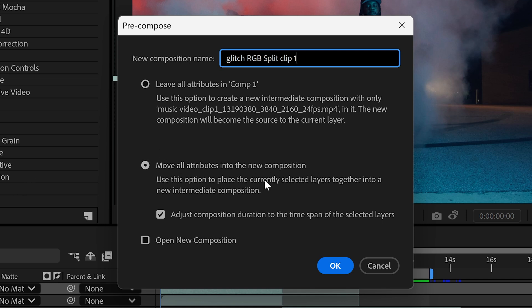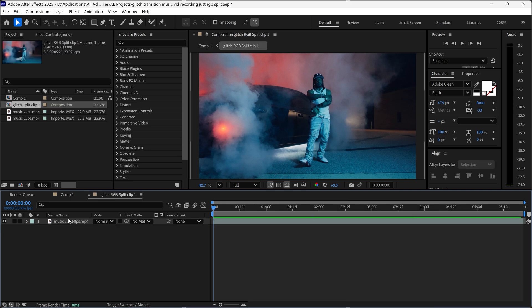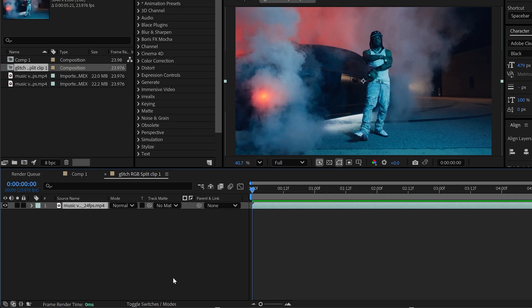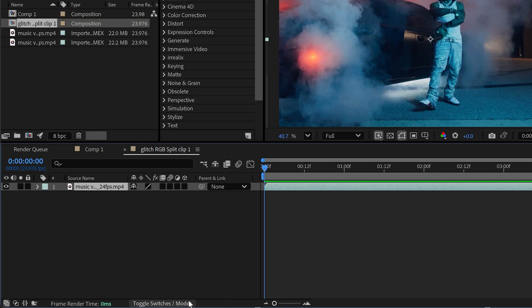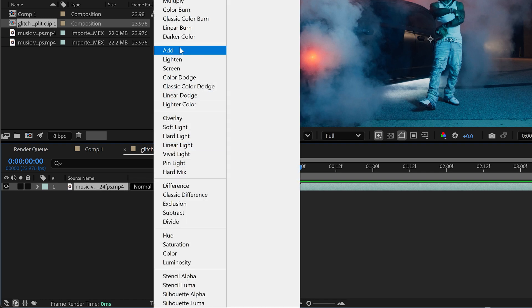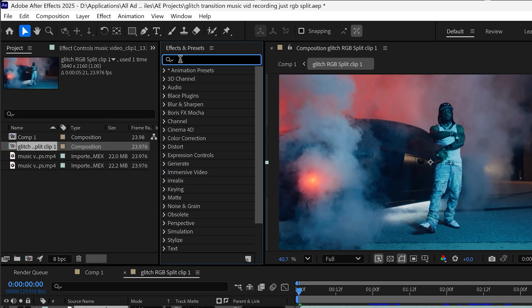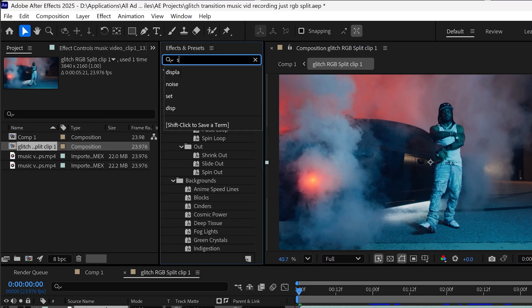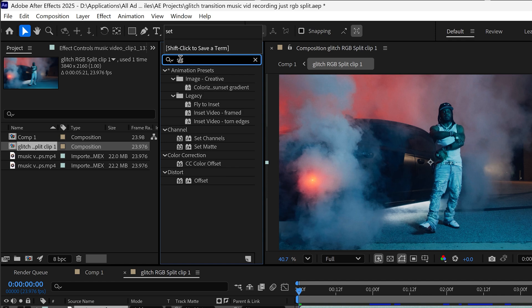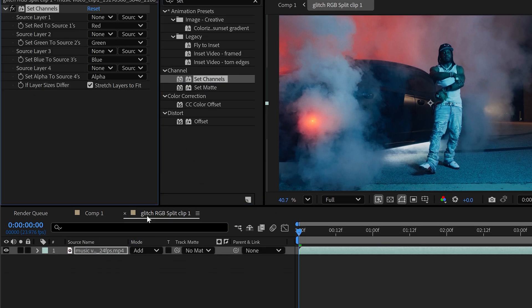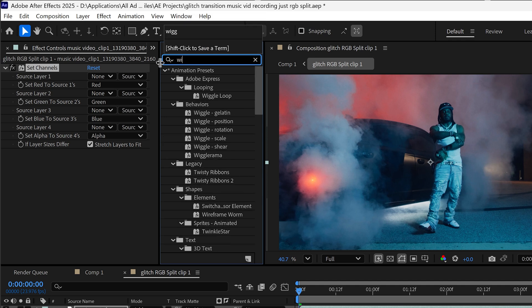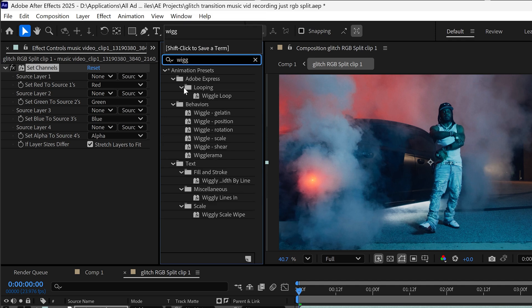Go ahead and move all attributes, press okay, and then we're going to open this up. Select the first clip and if you switch over to the mode, we can set it to add because we can apply two simple effects starting off with the set channels and also a basic wiggle position.